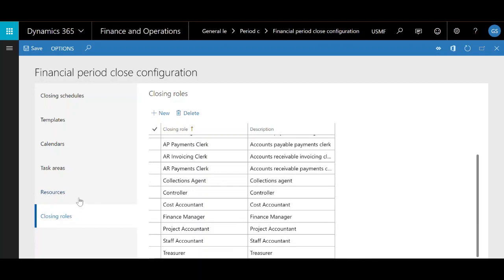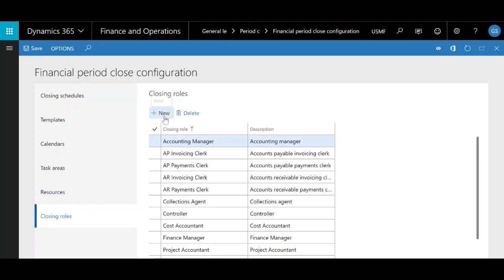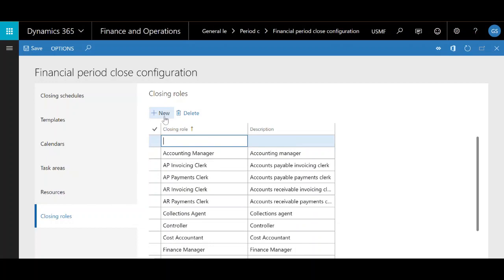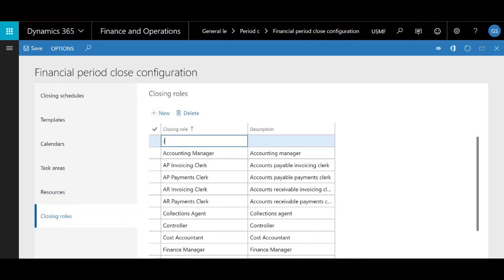If I wanted to create a new closing role, it's as easy as hitting new and filling in the description. So let's say I want to add an inventory accountant — I'll just type that in, put the same thing in the description, and call it a day.